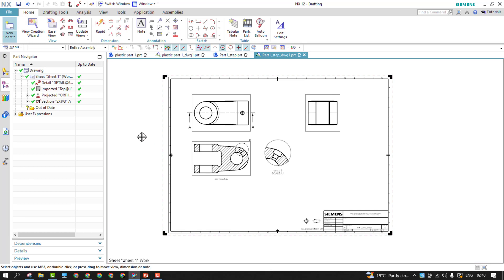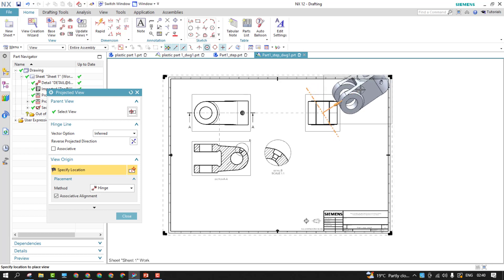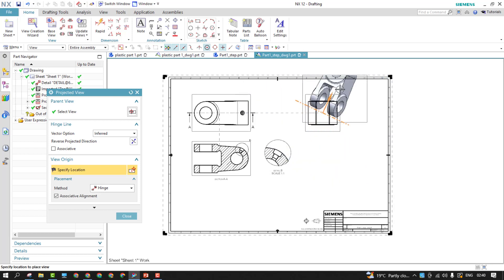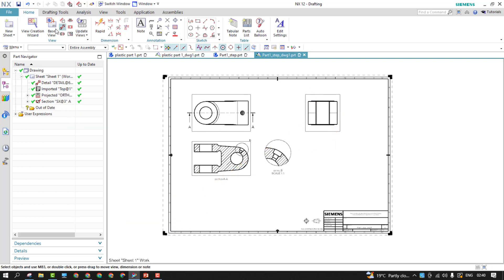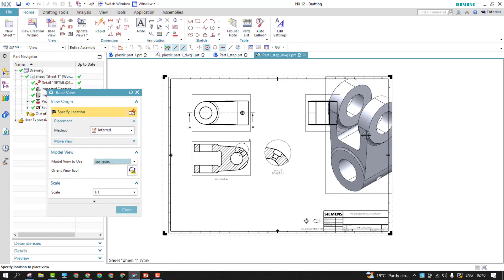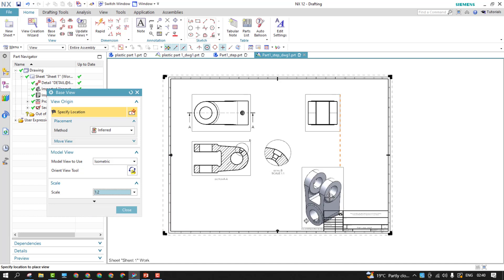Now let me add one more view. I'd like to use the Projected View, but note that you're not going to get any isometric views from the projected view option. So instead I'll go with the Base View and try to have the isometric view from there. This is what the isometric view looks like.